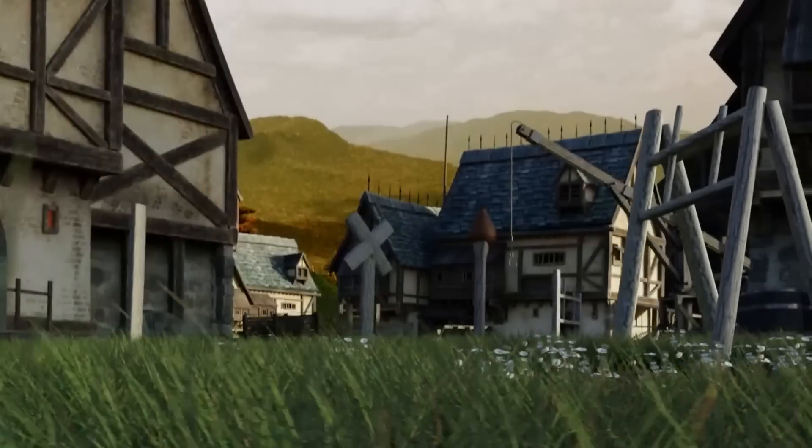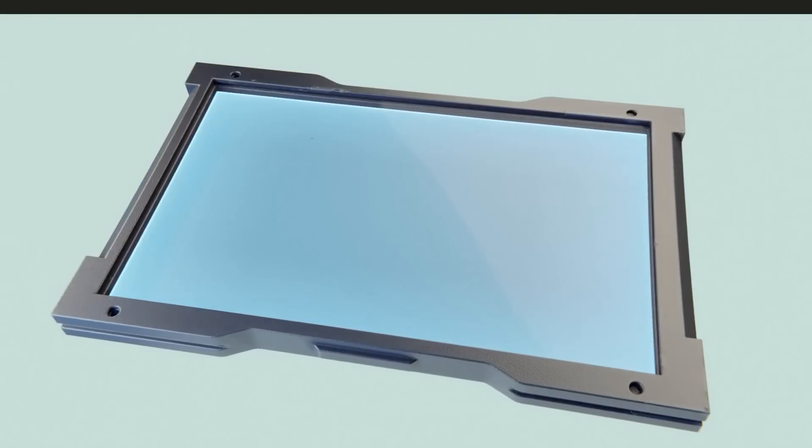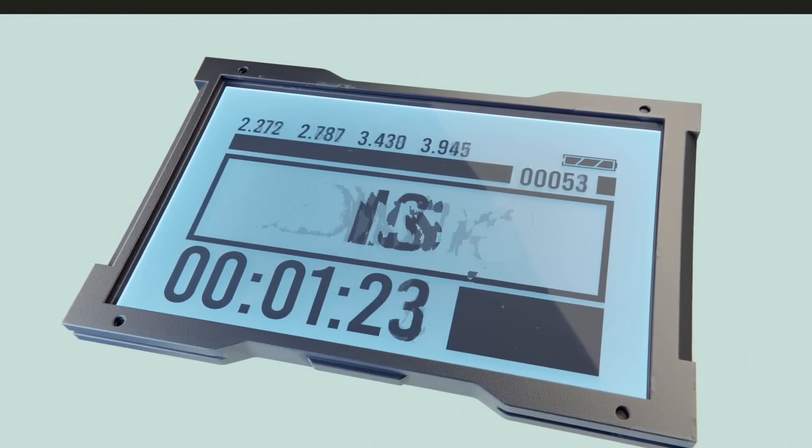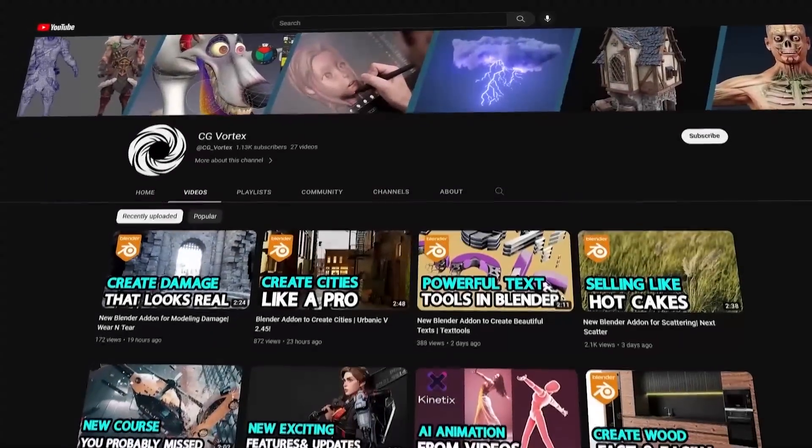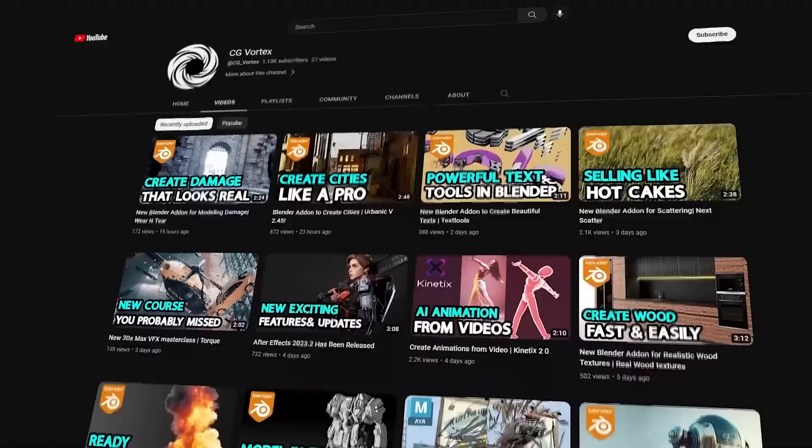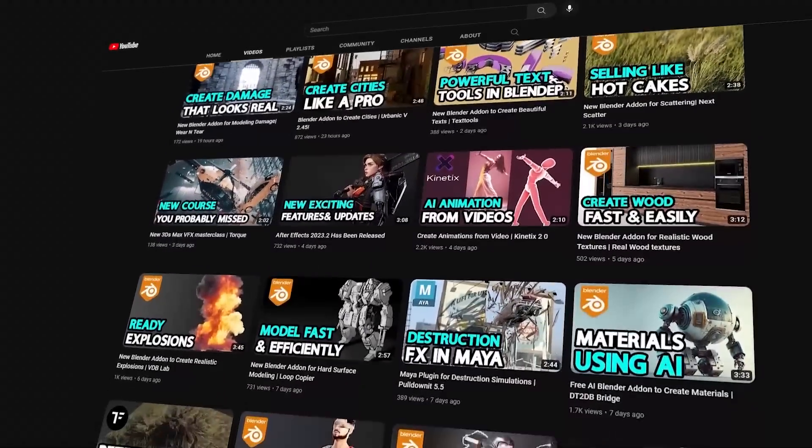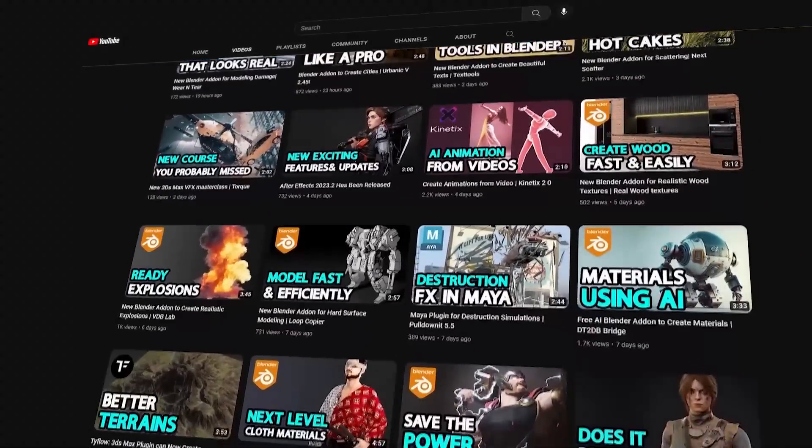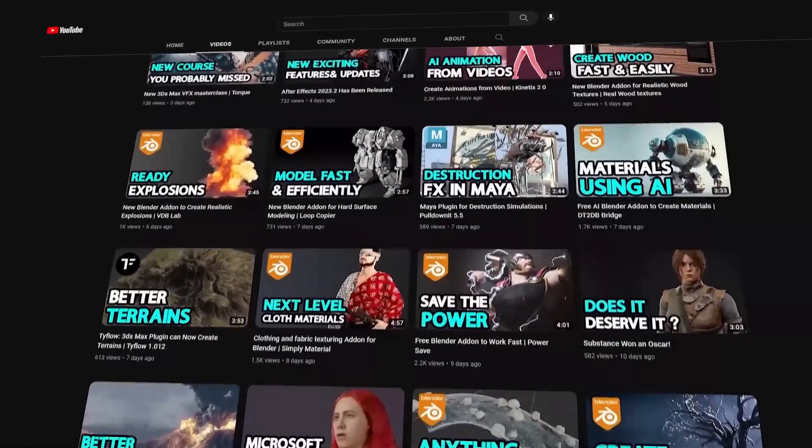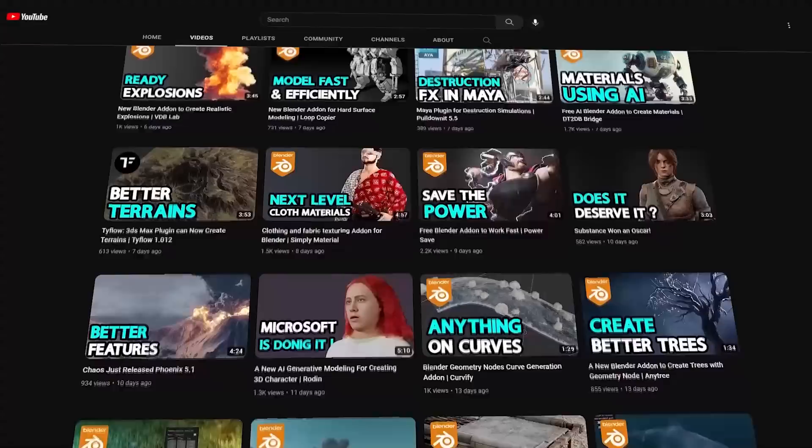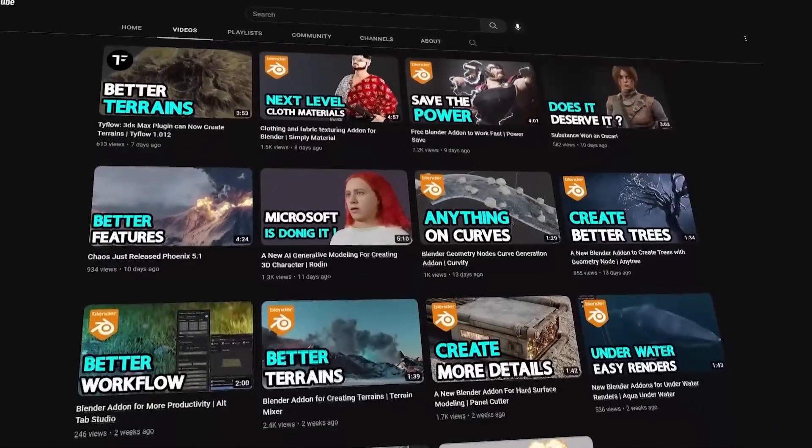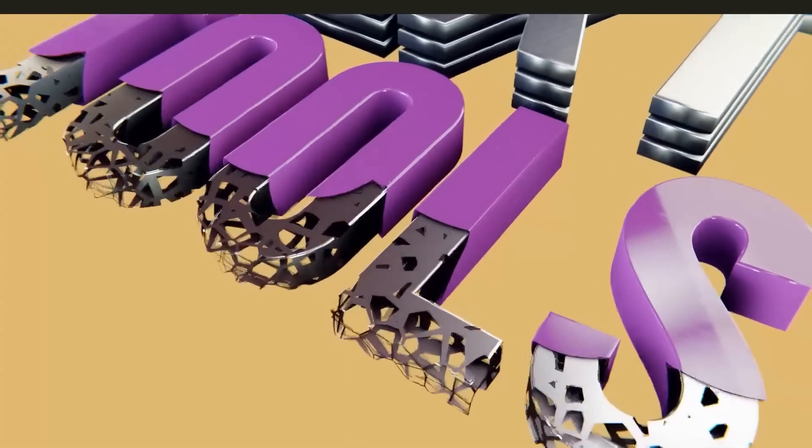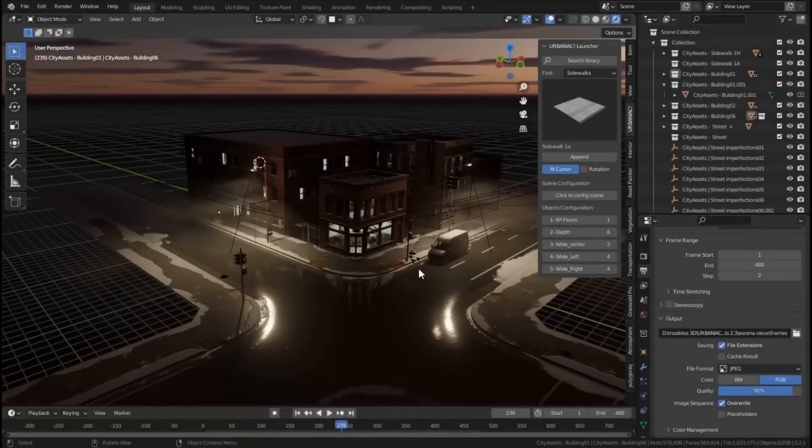If you are interested in these add-ons, you will find the necessary links in the description. Also, if you want to get access to the news of 3D software and the 3D industry in general, take a look at CG Vortex, which is a side YouTube channel that talks about anything new as early as possible and all the necessary updates. Thank you very much for watching and I will see you in the next one.